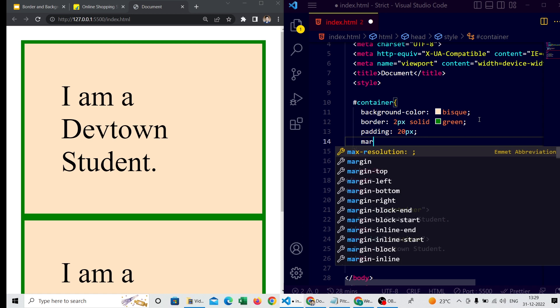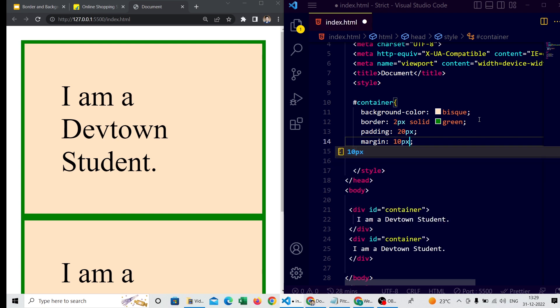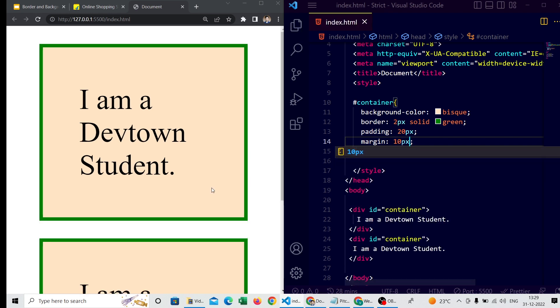After padding, we have margin — the outermost part of any element or tag. I'm giving a margin of 10 pixels. You are able to see the 10-pixel margin — this white space is the margin.